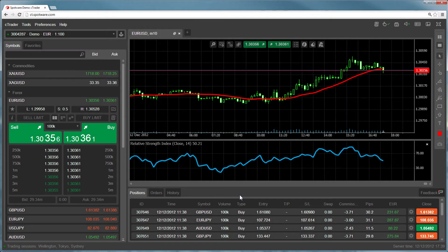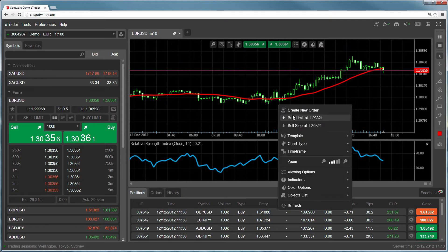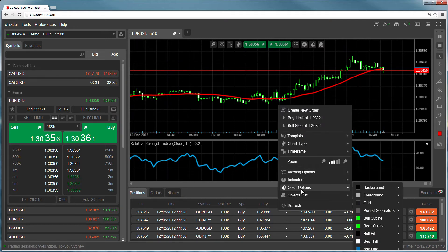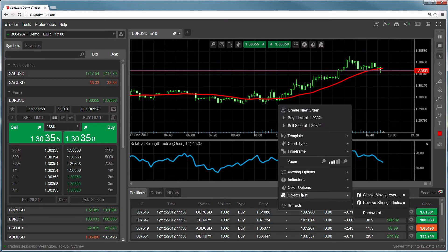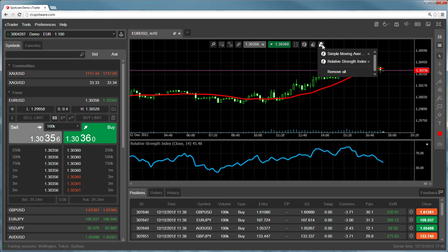You can also edit any indicator including those that appear on the chart from the objects list, which you can access by right clicking inside the chart, or by using the list at the top right of your chart.